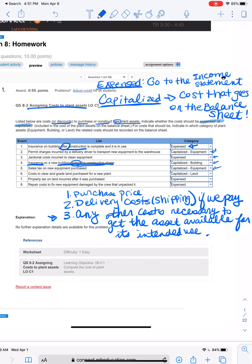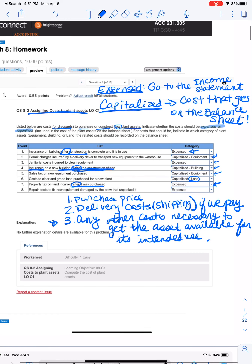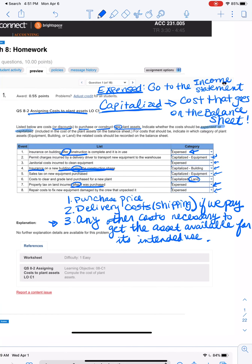Next, cost to clear and grade the land — that will be capitalized, but be very careful because this falls into the land account, not part of the value of the plant or building. It is accounted for separately in the land account, and we'll dig into why that's important later. Next, property tax on land incurred after it was purchased — if it is after purchase, it is expensed. Finally, repair costs to fix new equipment damaged by the crew that unpacked it — that is an expense, because we don't expect our crew to damage stuff; that is not a cost incurred in the usual course of business.